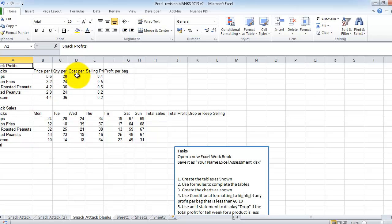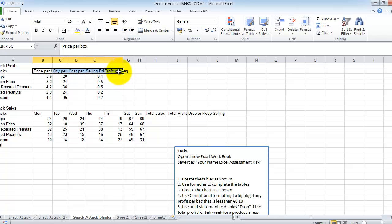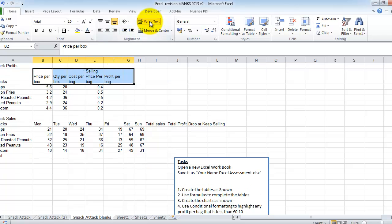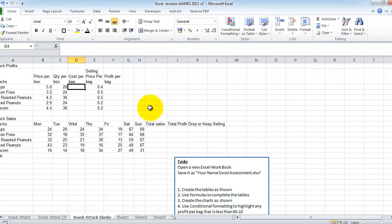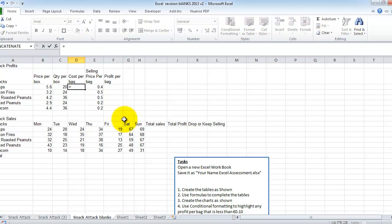So the first thing we do is we work out our cost per bag. So we've got the price per bag here, the quantity in the box. And it's hard to read them. So I'm just going to select along and I'm going to put on wrap text, which makes it a little bit easier to read. So 560 divided by 20 is what I want in here.